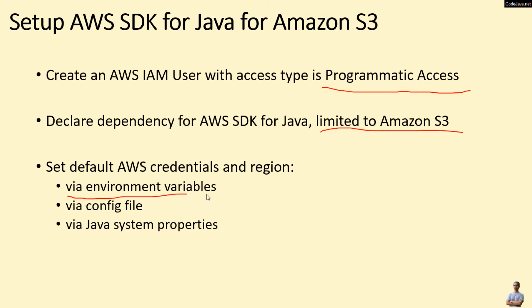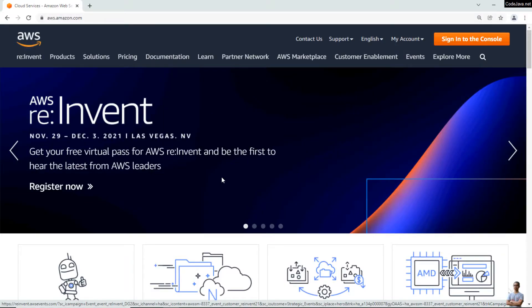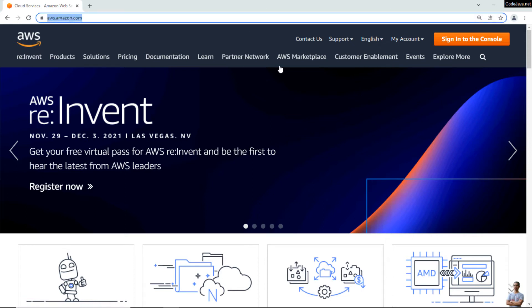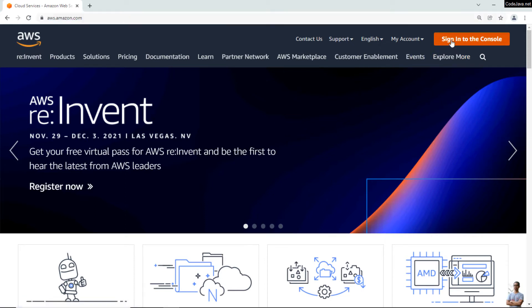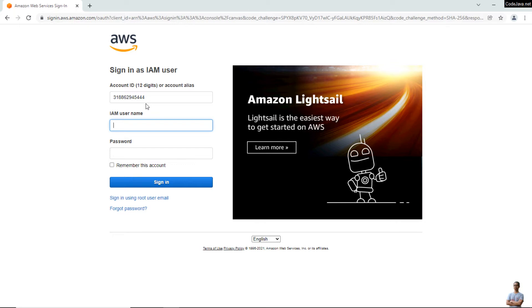Let's head over to the home page of Amazon Web Services at aws.amazon.com and click the button 'Sign in to the Console'. You should sign in as an IAM user — enter your account ID, IAM username, and password to sign in.